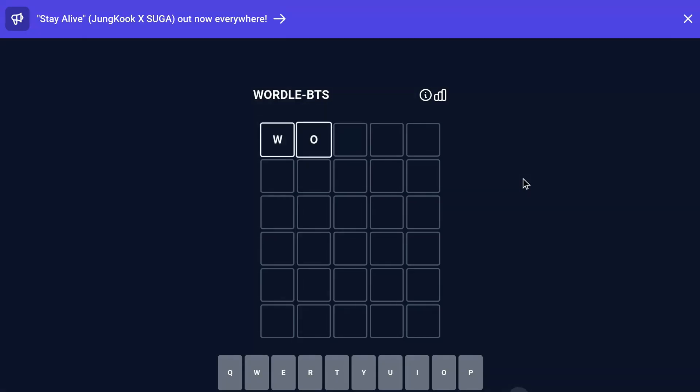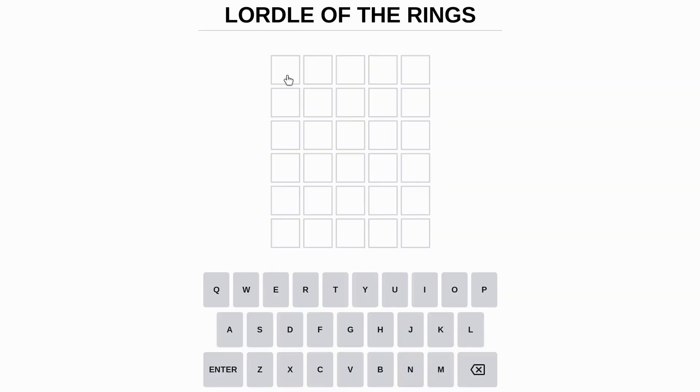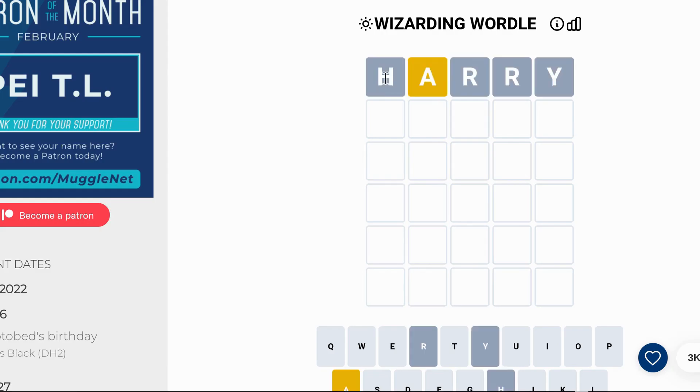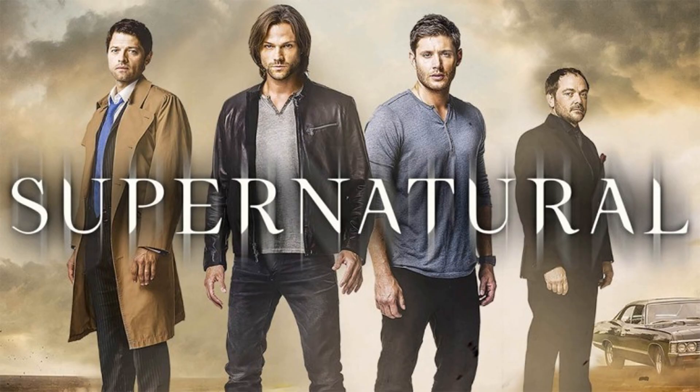And then we have BTS themed, Harry Potter, Lord of the Rings, Pokemon, Harry Potter again, Supernatural. I don't know what that is, a TV show maybe?